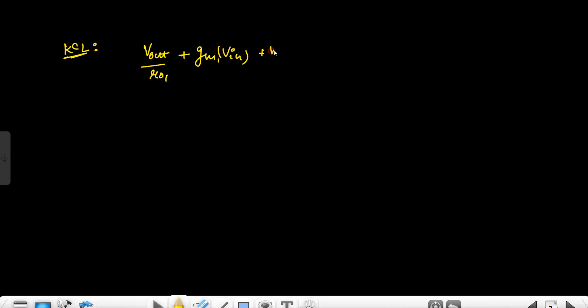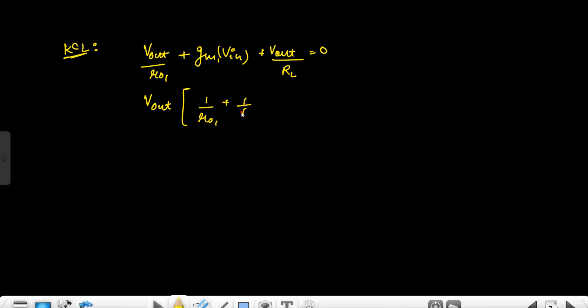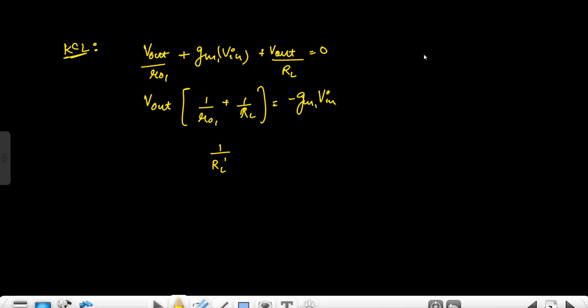Applying KCL: V0/R01 plus GM1·VGS1 plus V0/RL equals zero. So V0·(1/R01 + 1/RL) equals minus GM1·VIN. This takes the form of a parallel combination, so we can write the parallel combination of these two as RL'.